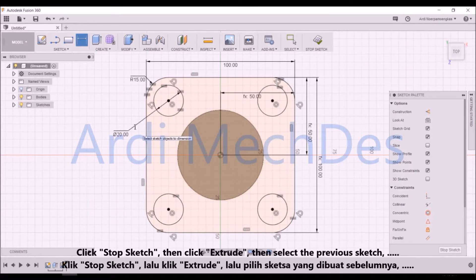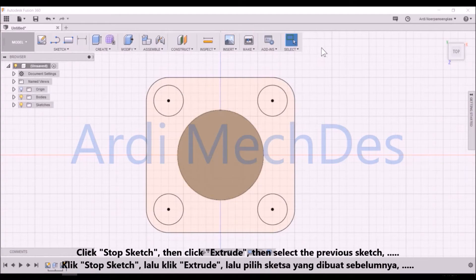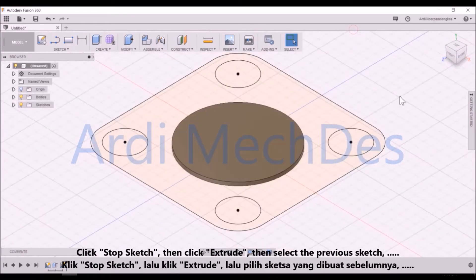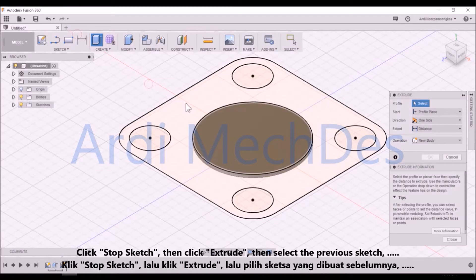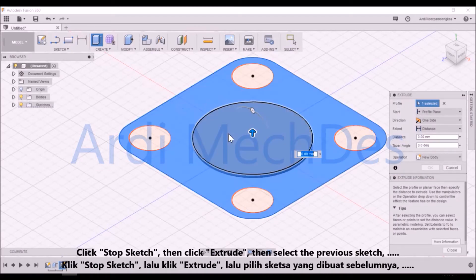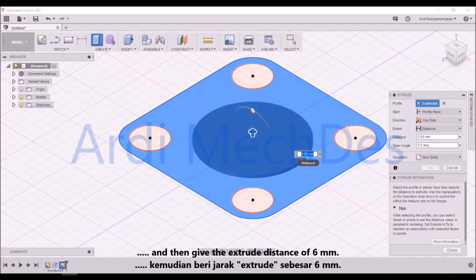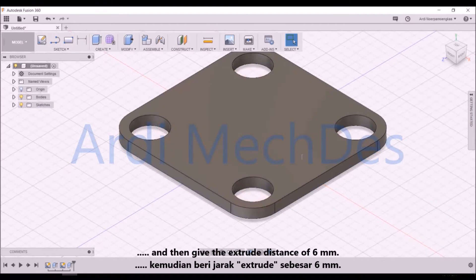Click Stop Sketch, then click Extrude, then select the previous sketch.